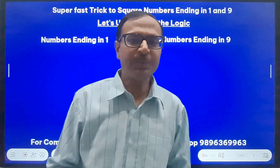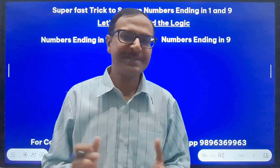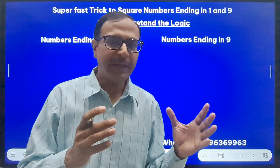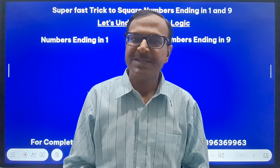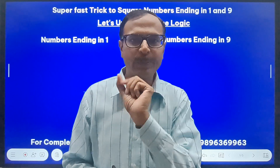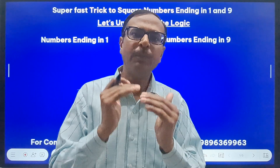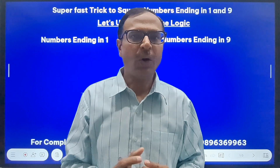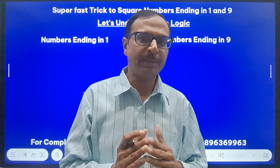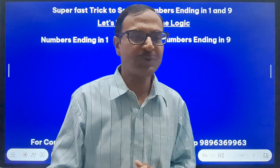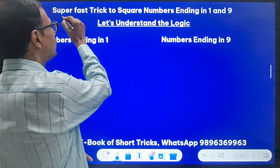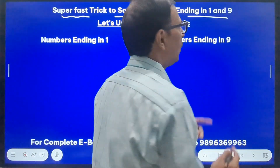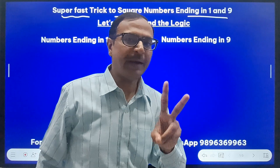Hello friends, welcome to Suresh Agarwal's Mathematics Shortcuts. Yet another trick for squaring numbers, especially numbers which are very close to base quantities — like 1 more than a base quantity ending in 1, or 1 less than a base number ending in 9. This is the super fast trick which will help you in squaring numbers ending in 1 and 9.